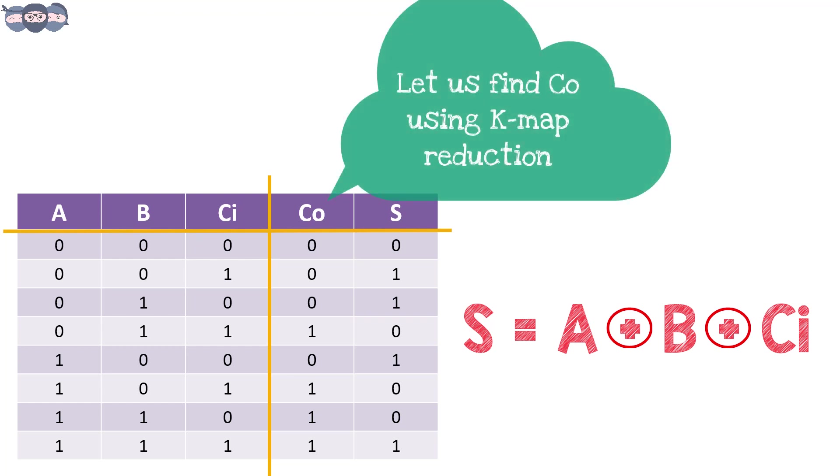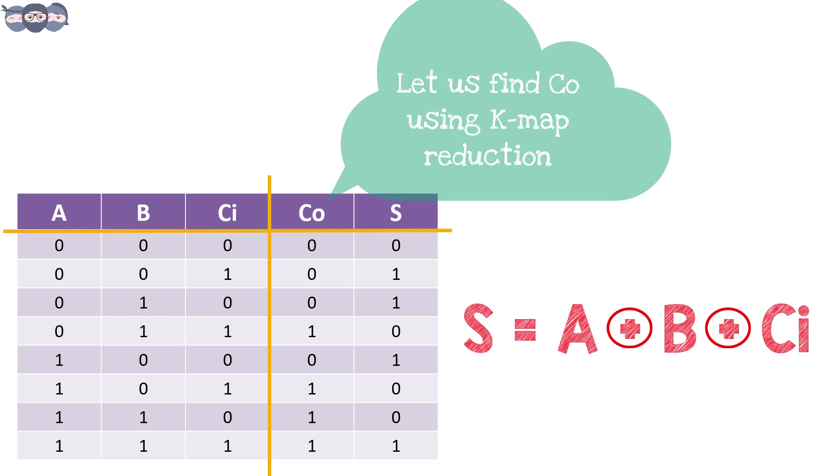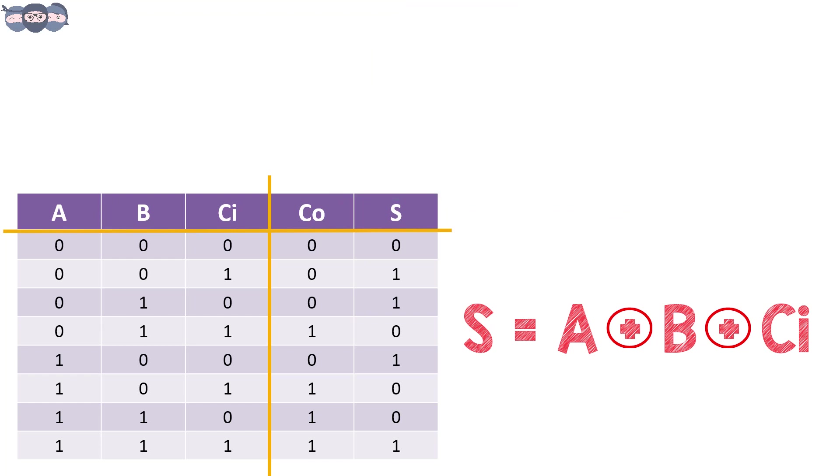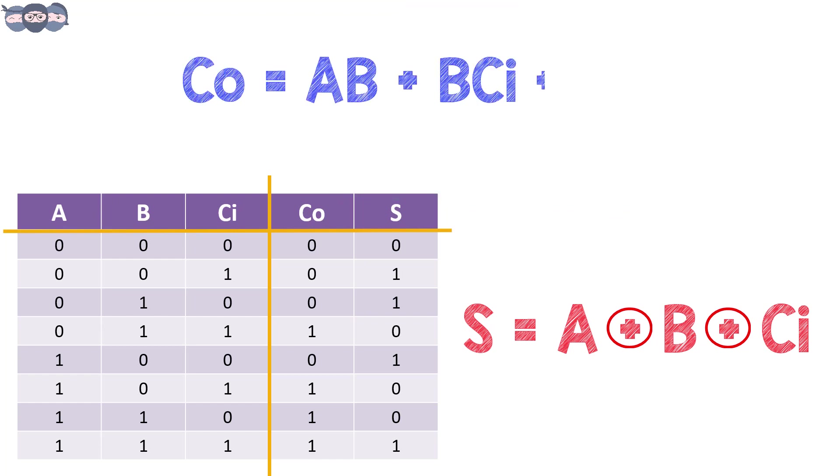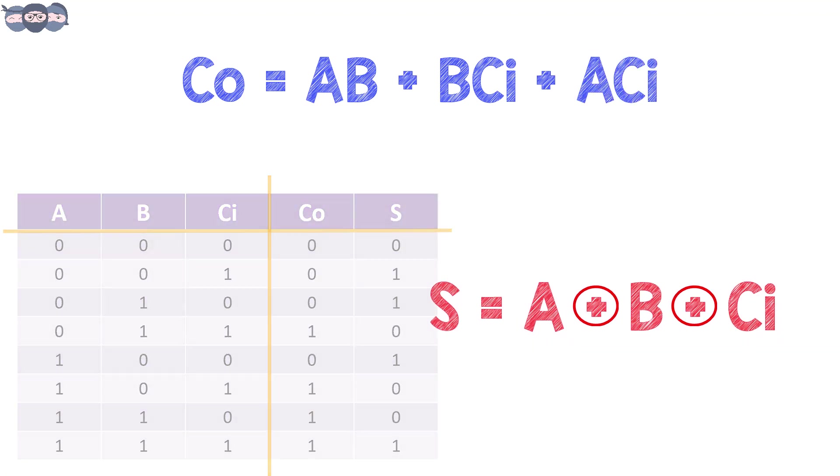Similarly, let us also try for Co bit. After performing reduction, Co is obtained as AB plus BCi plus ACi.